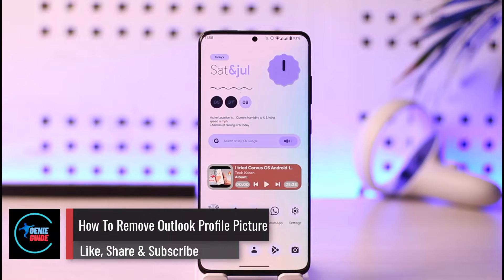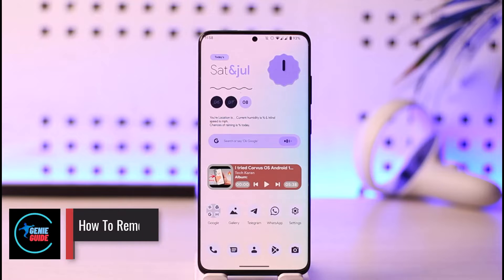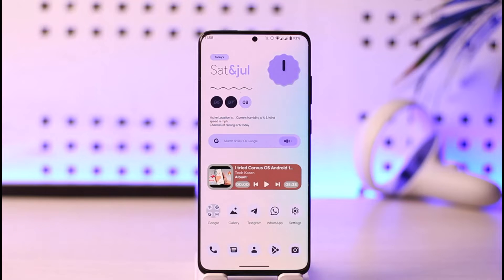How to remove Outlook profile picture. Hi everyone, welcome back to our channel. In this video, I'll guide you on how you can remove your Outlook profile picture, so make sure to watch the video till the very end.